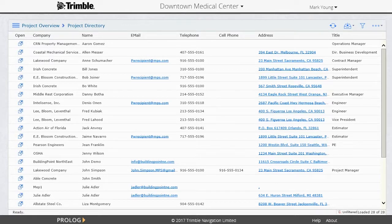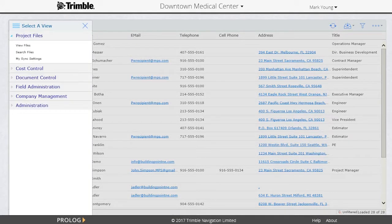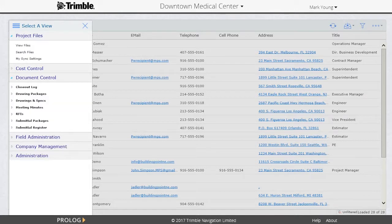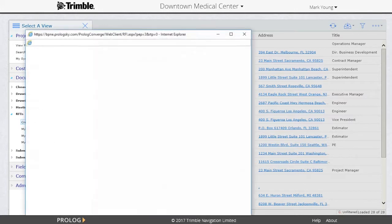Prolog makes it easy for subcontractors to log in and create their own RFIs. Once logged into Prolog, a sub can navigate through the Select a View button to the module called Document Control, and then into the area called RFI where they'll find the Create button. After clicking on Create, a new window will appear.